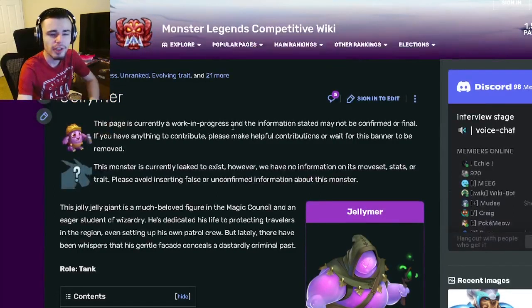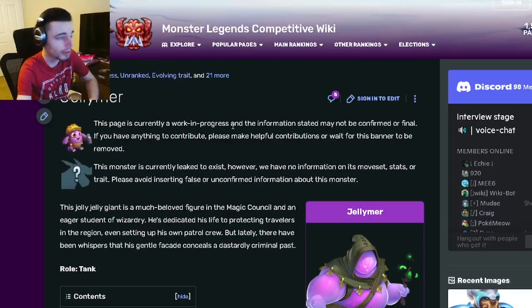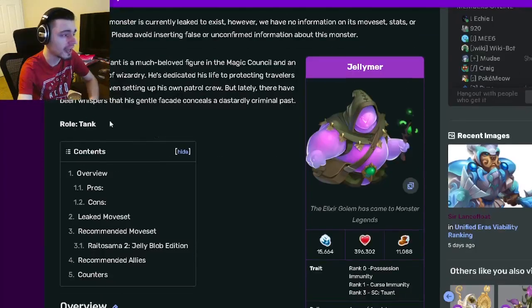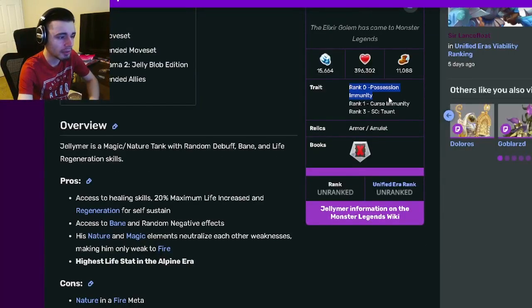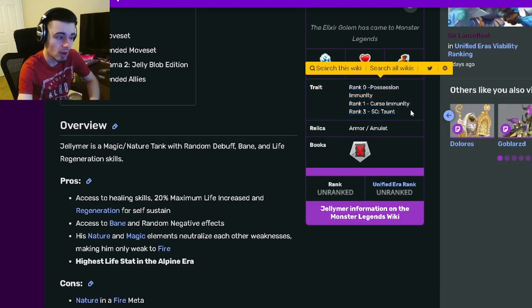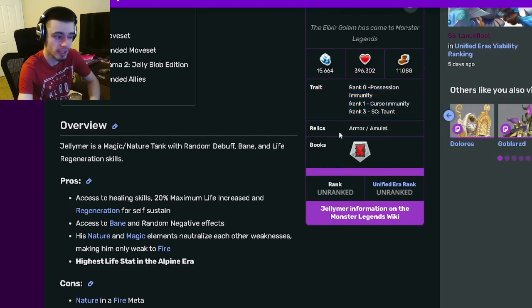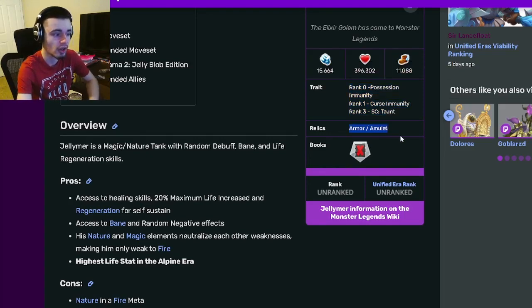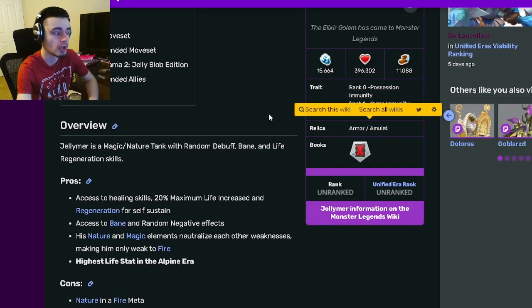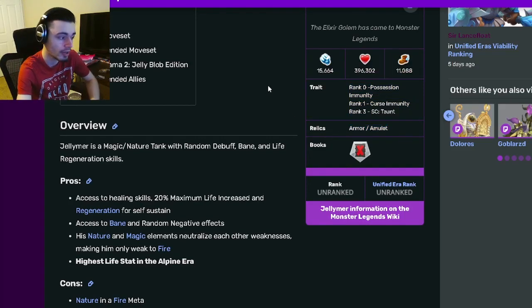Alright, so Jellymer is the brand new multiplayer monster, and he is a tank. His traits are Possession Immunity, Curse Immunity, and Taunt, which are pretty good, and his roles are Armor and Amulet, which are also pretty great.